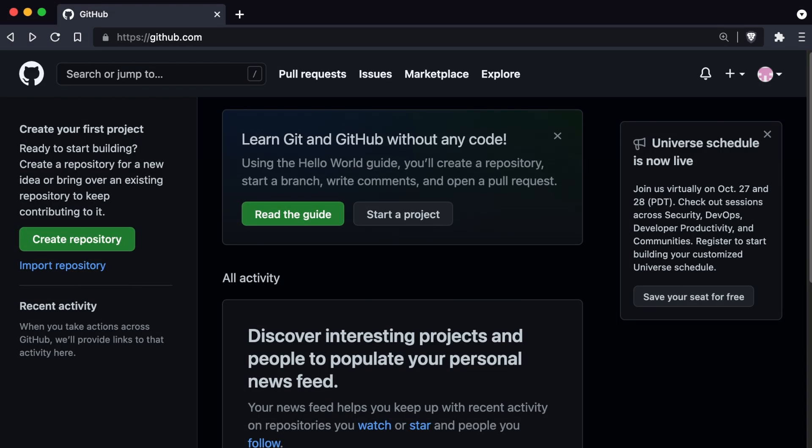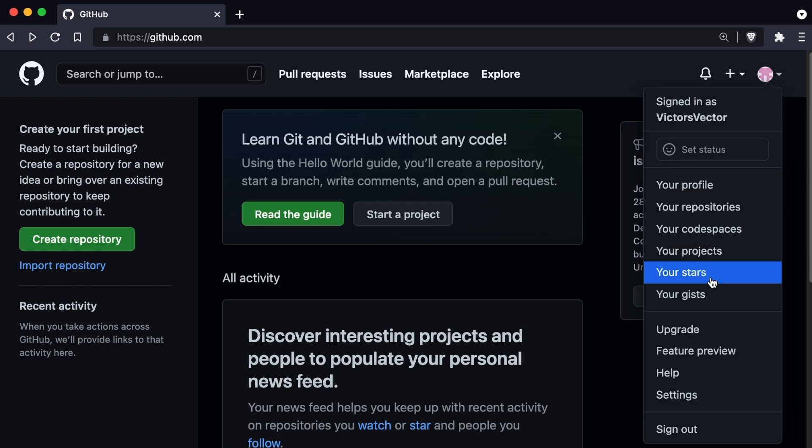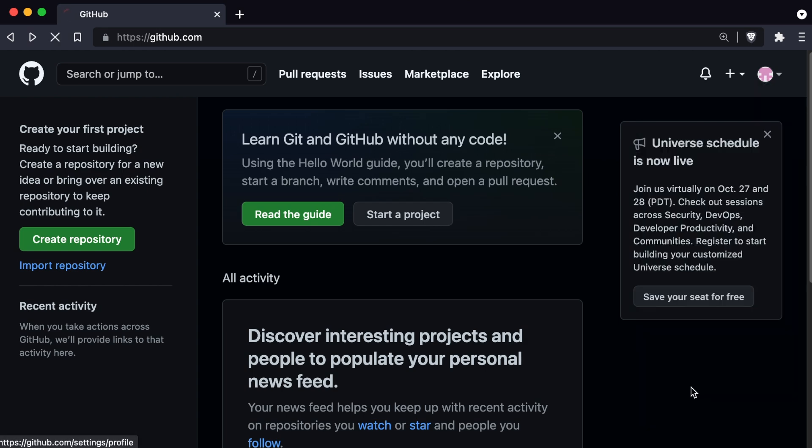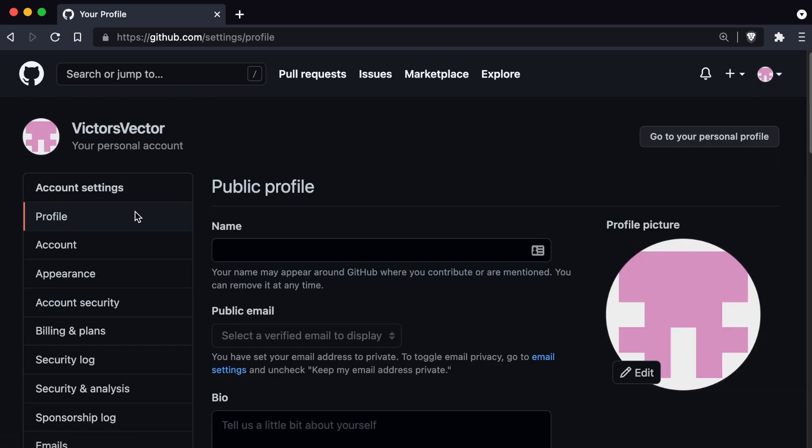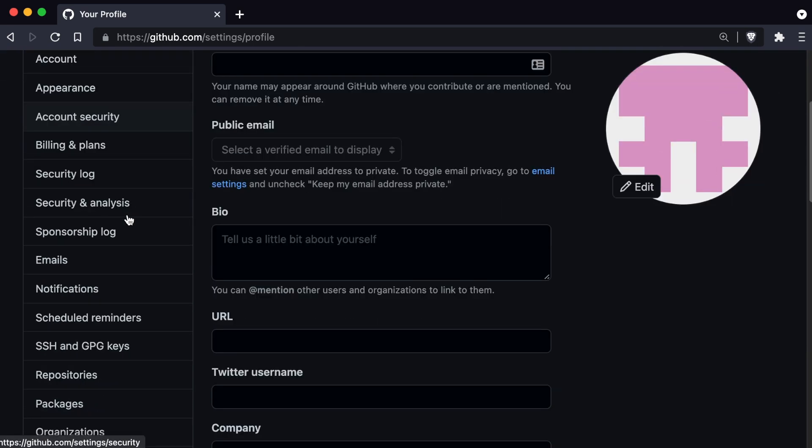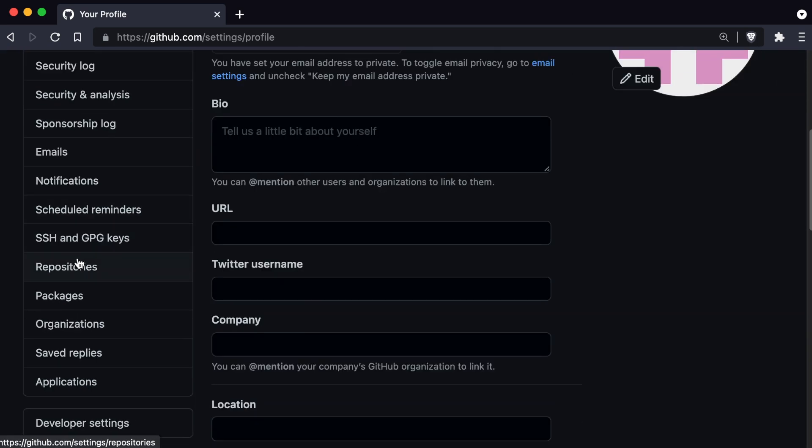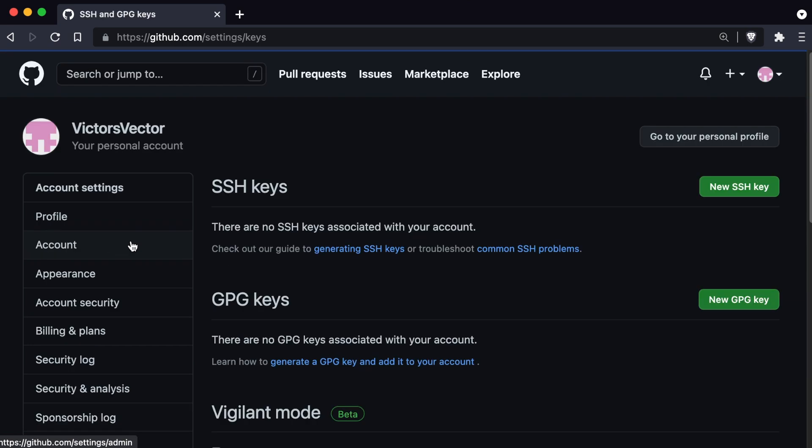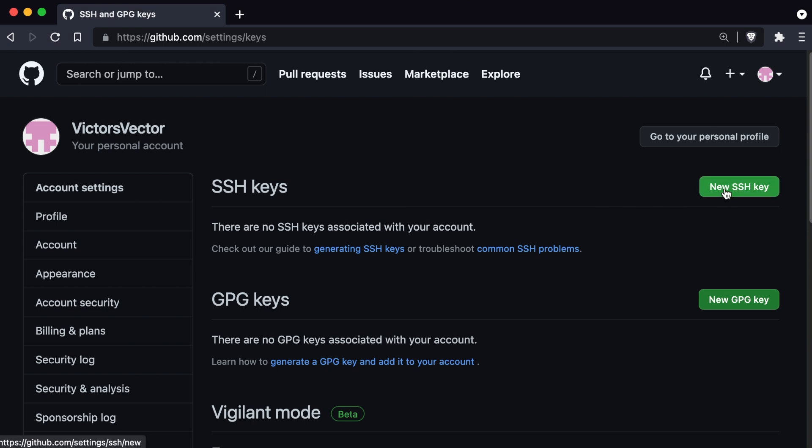So we'll go ahead and switch gears away from our terminal and go into a browser and open up GitHub.com. While logged into our GitHub account, we'll go ahead and navigate to the settings. Then we'll scroll down and look on the sidebar here until we find SSH and GPG keys. We'll click on that and we'll see that we'll have a new area called SSH keys. We'll go ahead and click on new SSH key.